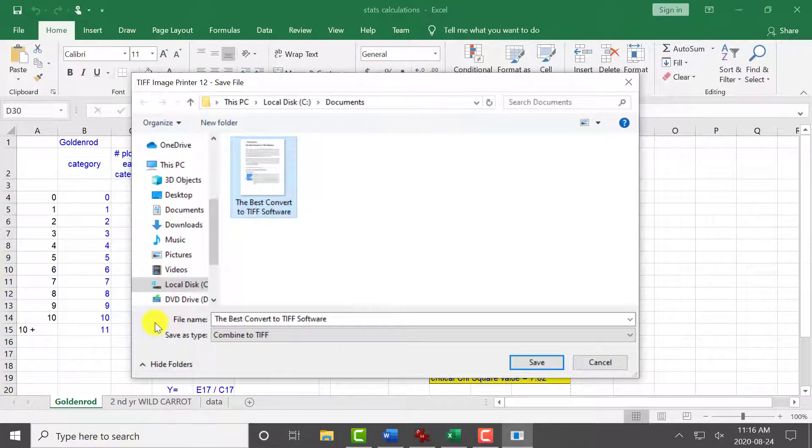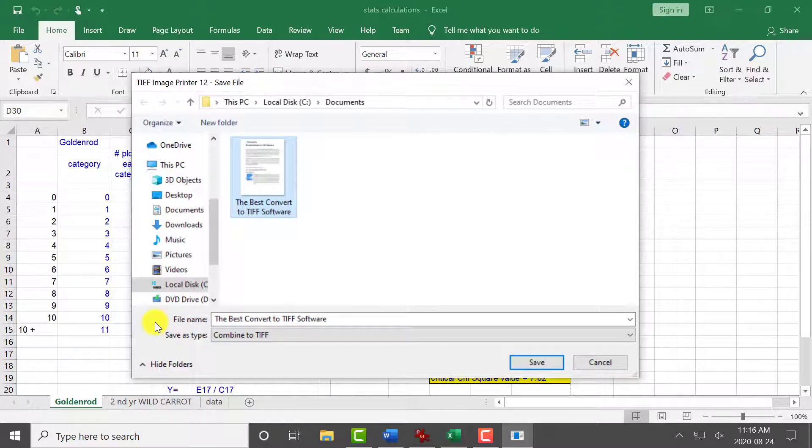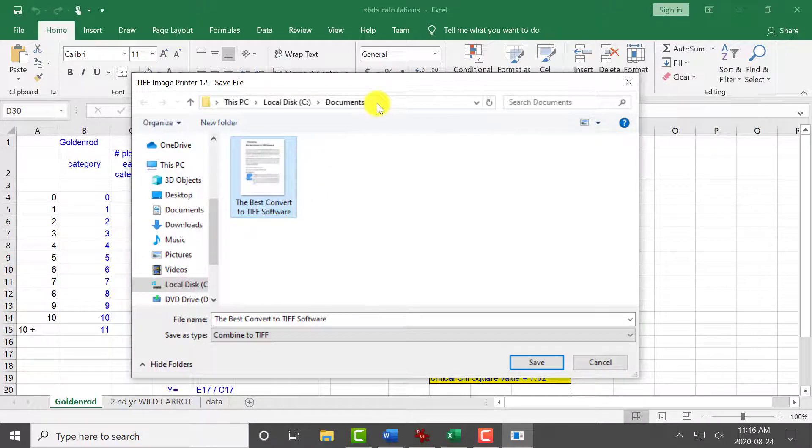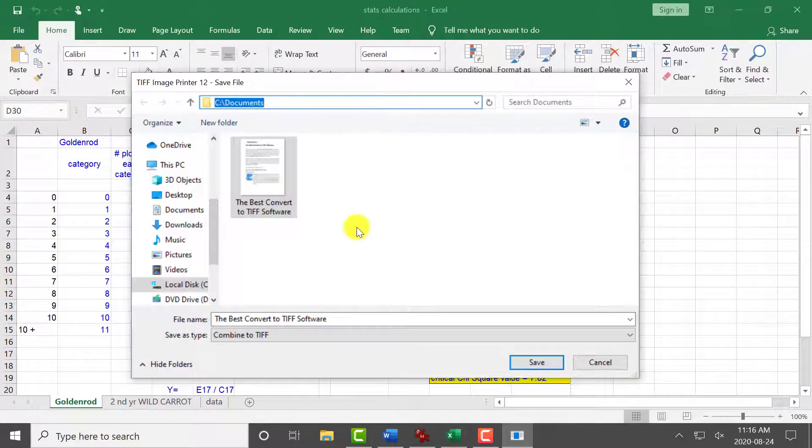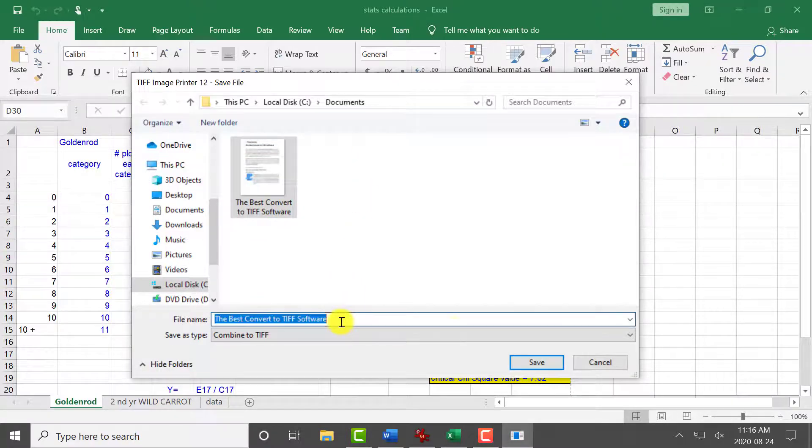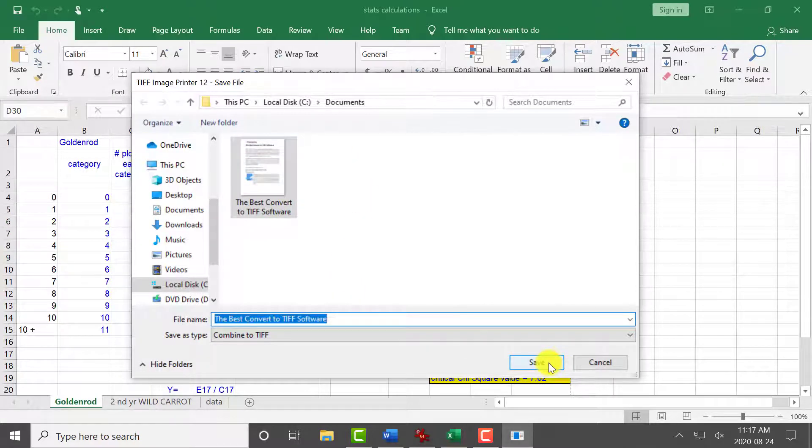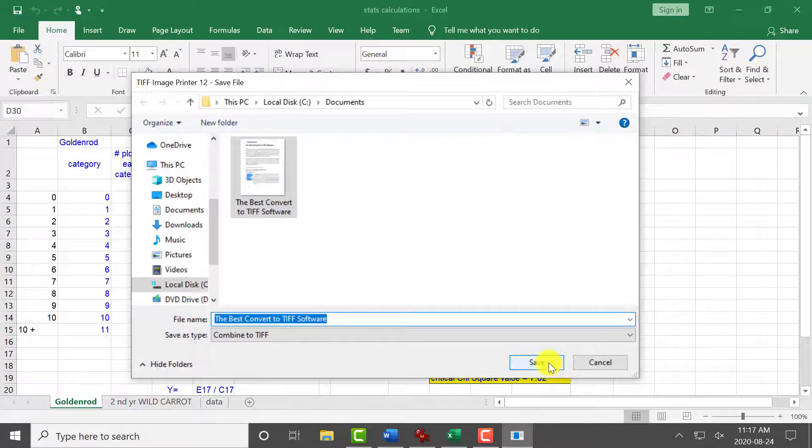Again, in order to merge this TIFF image to our existing file, we must save the file in the same location and assign the same file name. Click Save to append the TIFF files.